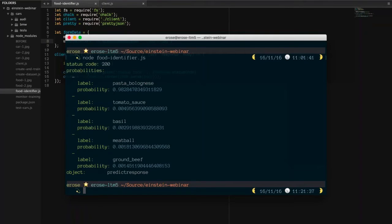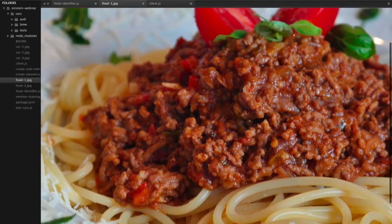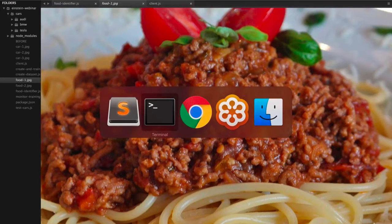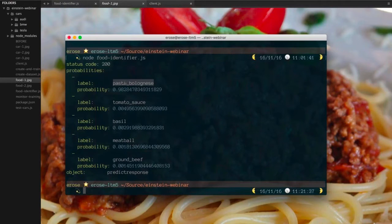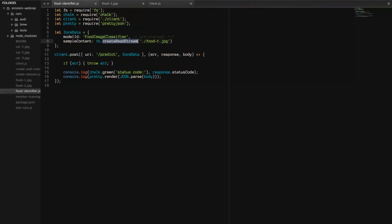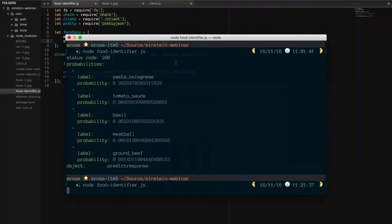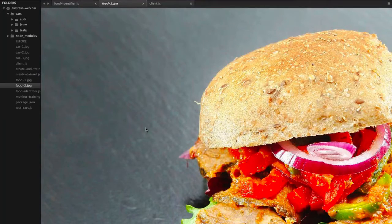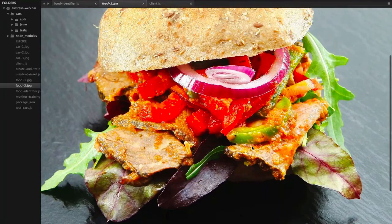Here's how you would classify some food using the pre-trained classifier — something available without having to create a training data set. I've got this image file and I want to know how you classify it. So we run: node food-identifier. This is the raw output from the API. The interesting thing is you're not simply getting a binary classification — it's saying this is most likely a pizza, there's probably some tomato sauce, maybe basil. That is literally exactly what I typed to get that image.